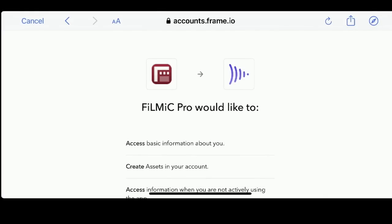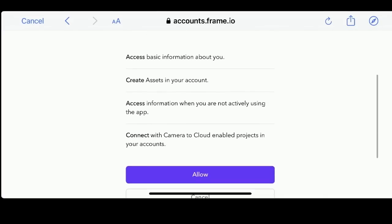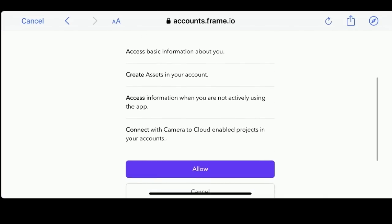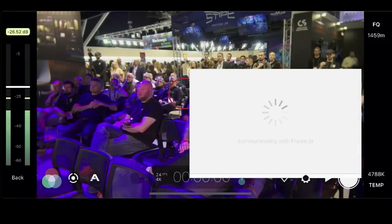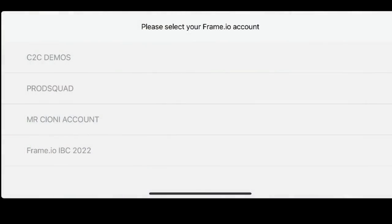Filmic is going to ask a few basic questions — basically just asking do you give permission to connect Filmic Pro to your Frame.io account. You'll read through that, you'll allow it, and then it's going to bring you right back here.